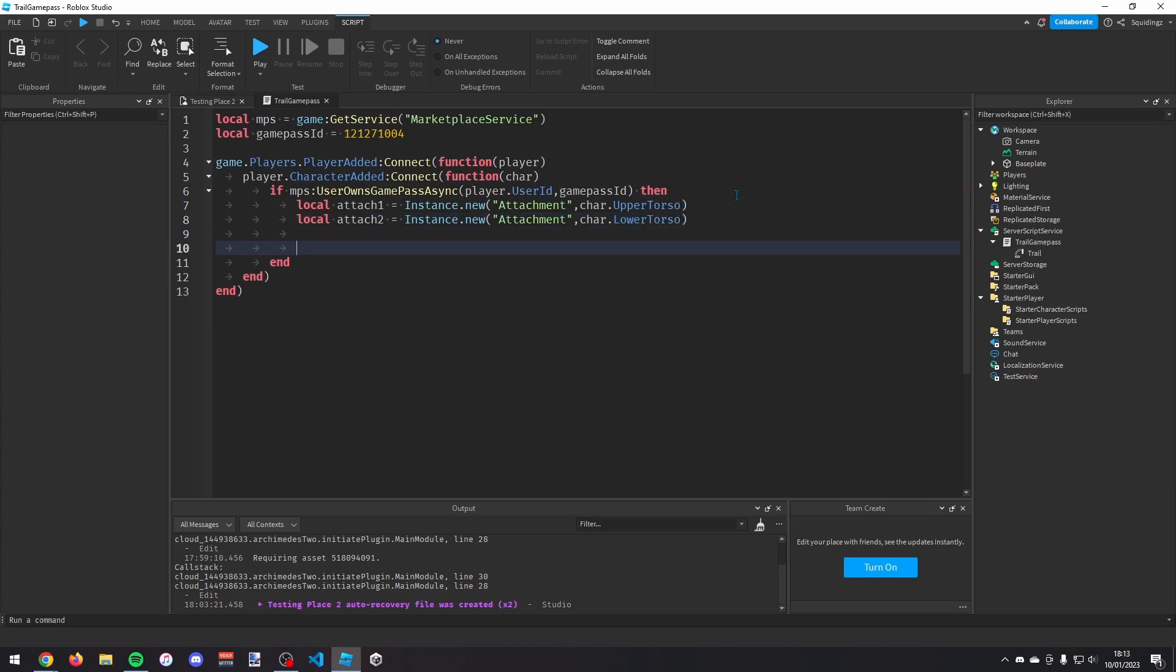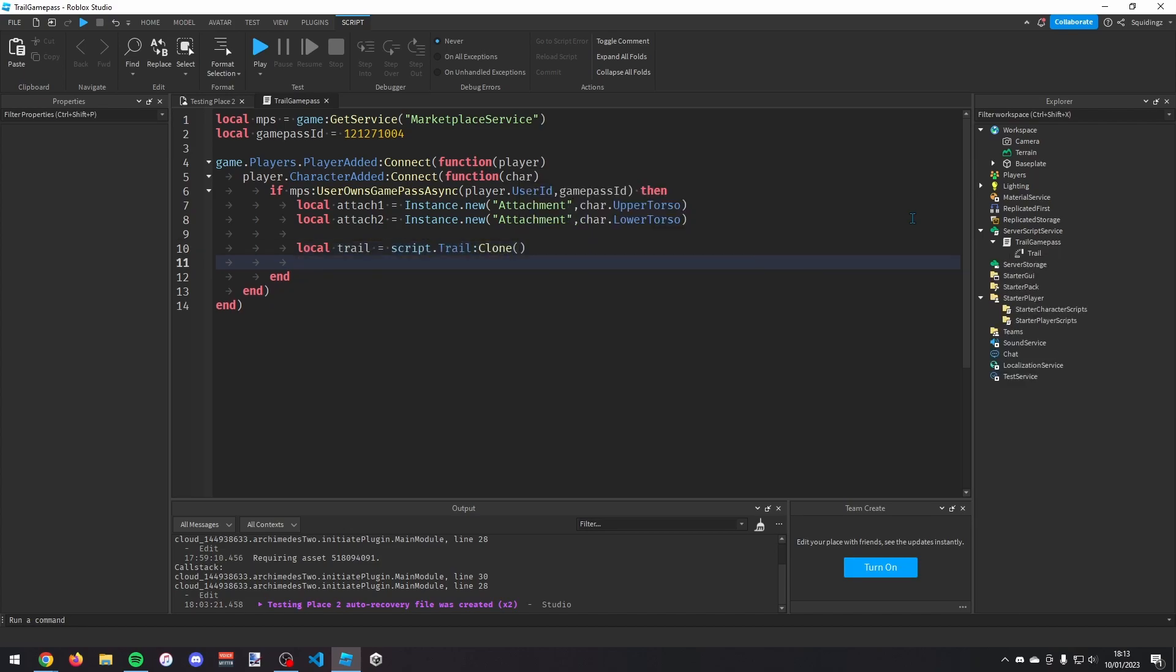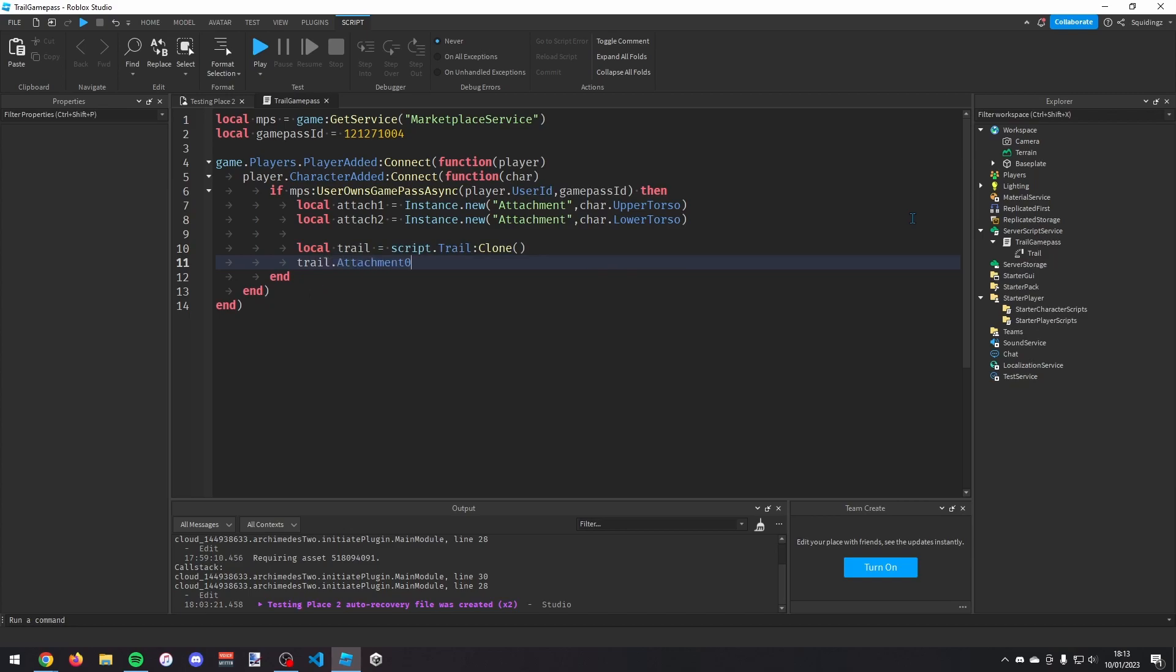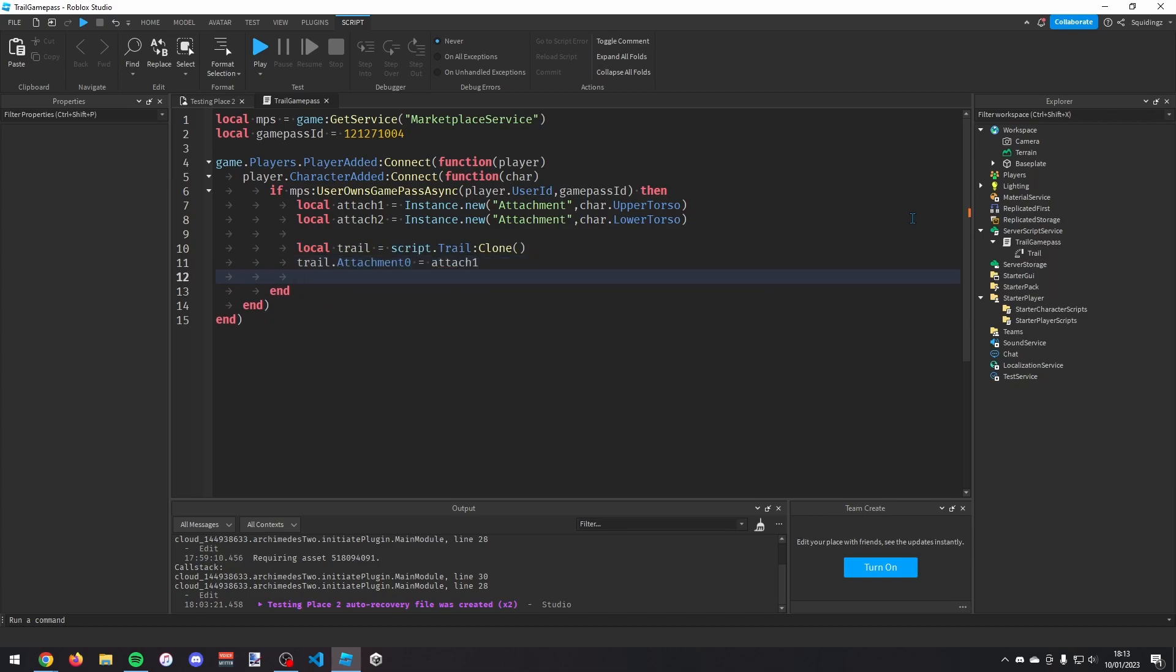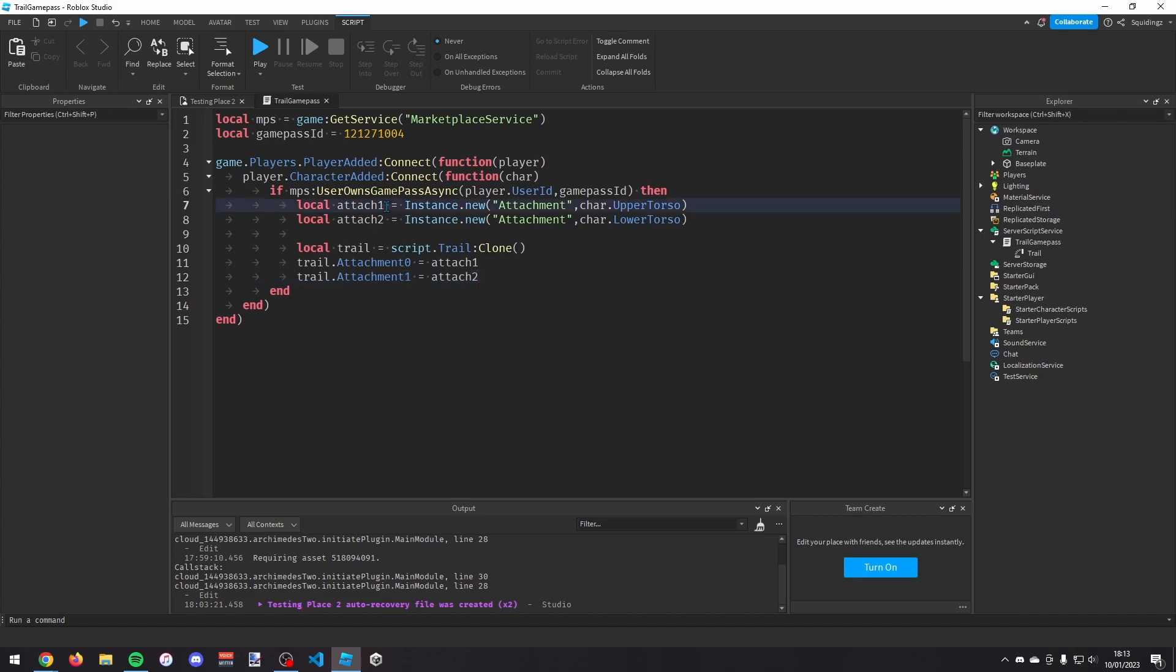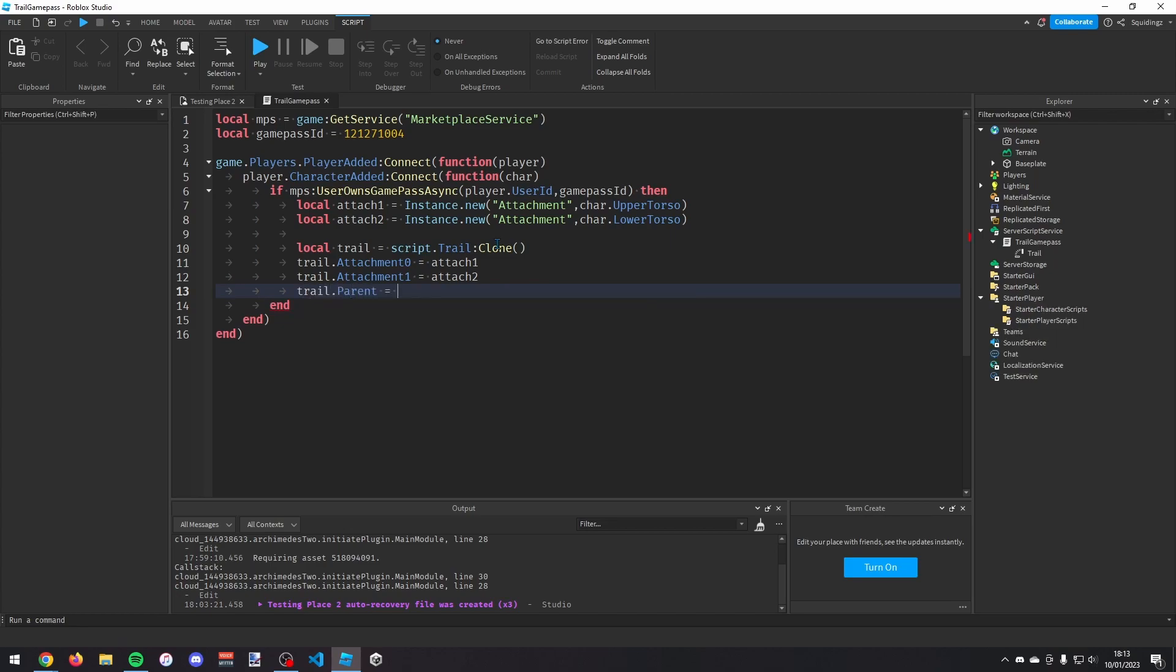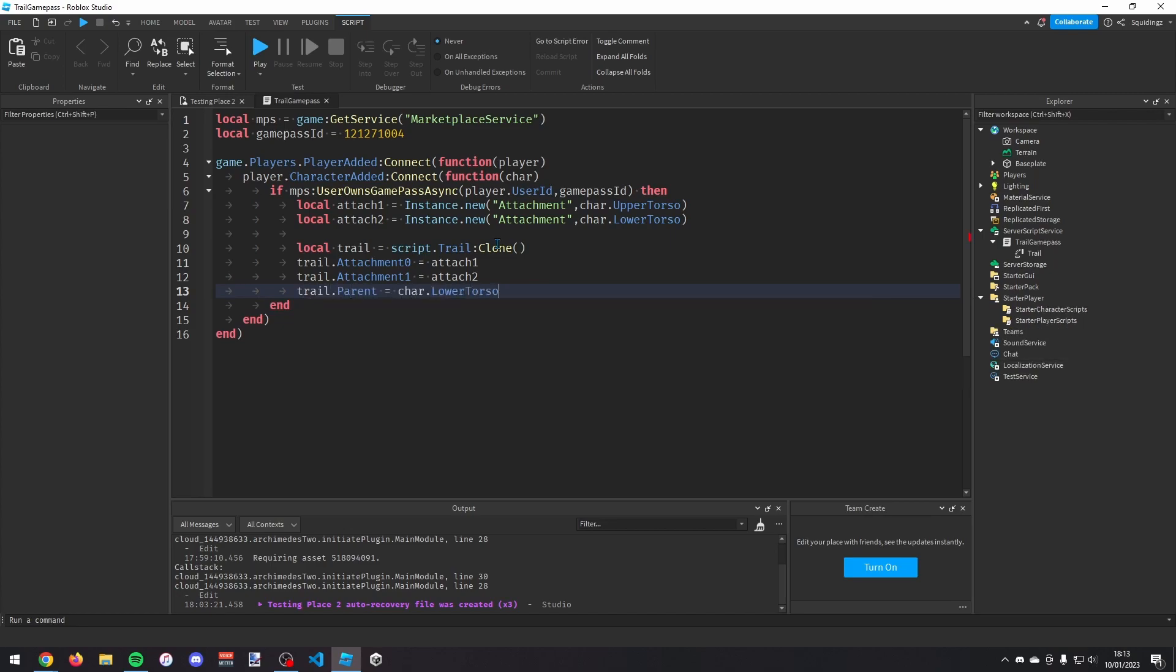So now we've made our attachments, we can just clone this trail. So local trail equals script.trail colon clone. And then trail.attachment0 equals attachment1, and then trail.attachment1 equals attach2. Really we should have named this attachment0 and attachment1 but it doesn't matter. So now I just want to change the trail's parent. So trail.parent equals character.lower torso.